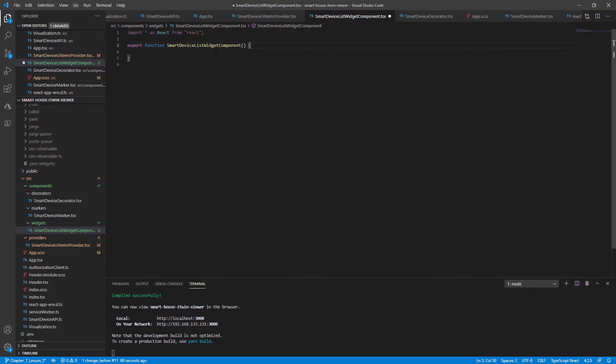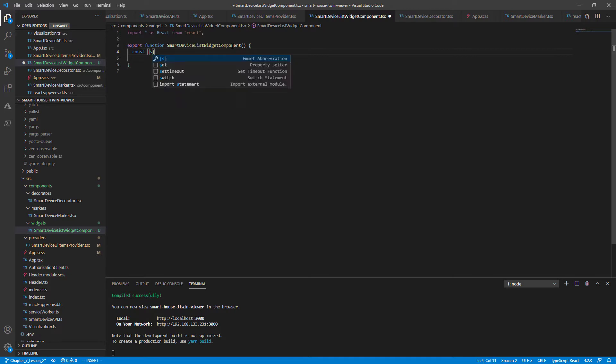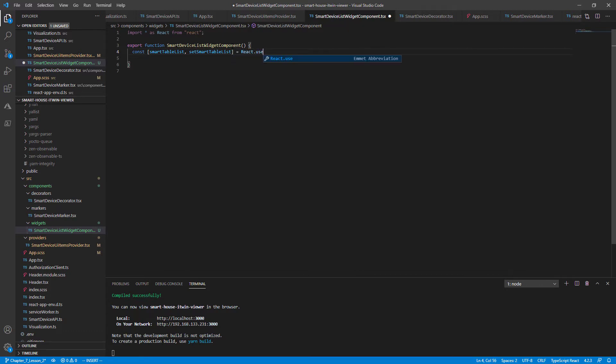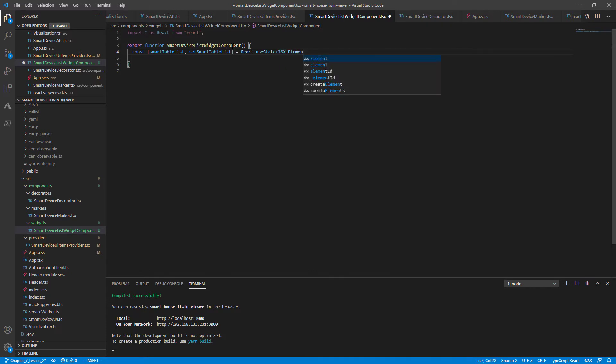We'll be using React hooks instead of the old components mount methods. So if you're unfamiliar with React hooks, we encourage you to visit reactjs.org and learn about them. We're going to declare our state variable here. Call it SmartTableList. And our setter, setSmartTableList. Initialize to React useState. It's going to be an array of JSX.elements. And it'll initialize that to an empty array.